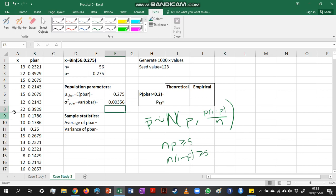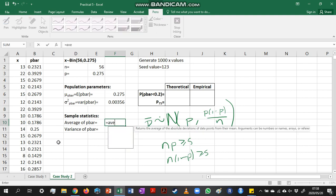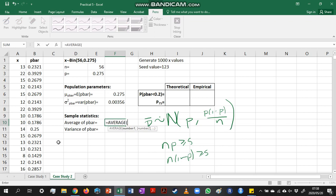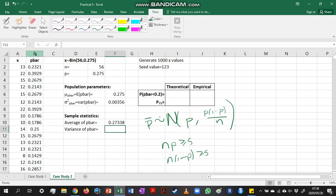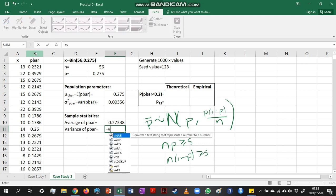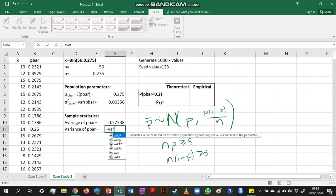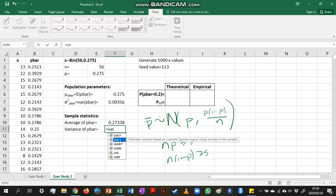Now, if I wanted to investigate the empirical distribution of p-bar, I'm going to use the 1,000 p-bar values that I've generated. So I just need to calculate the average of these values. So that's the average of the values in column B, and the variance. And since this is not every single p-bar value I could observe, because I didn't generate the population,